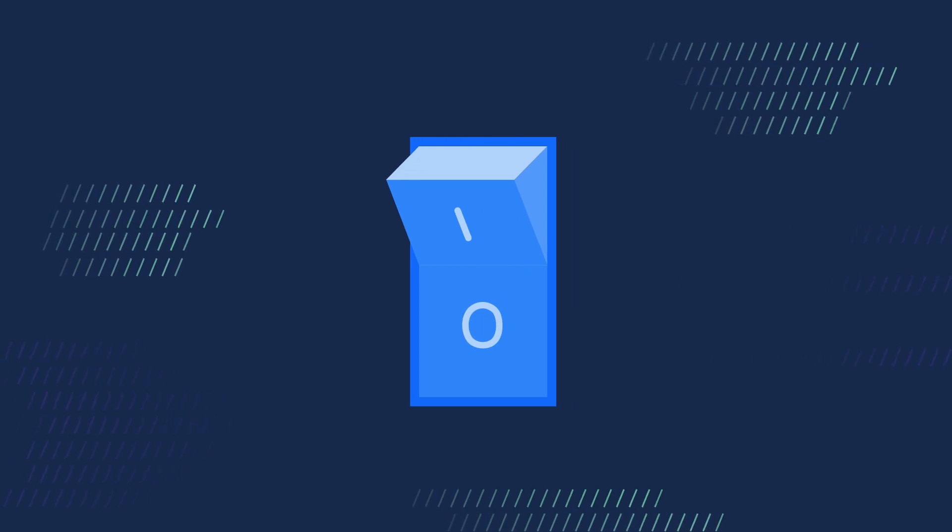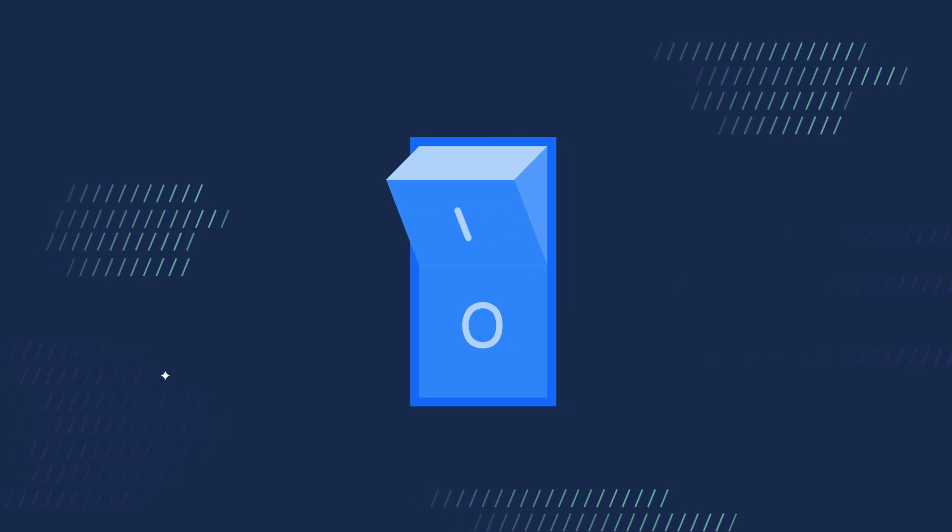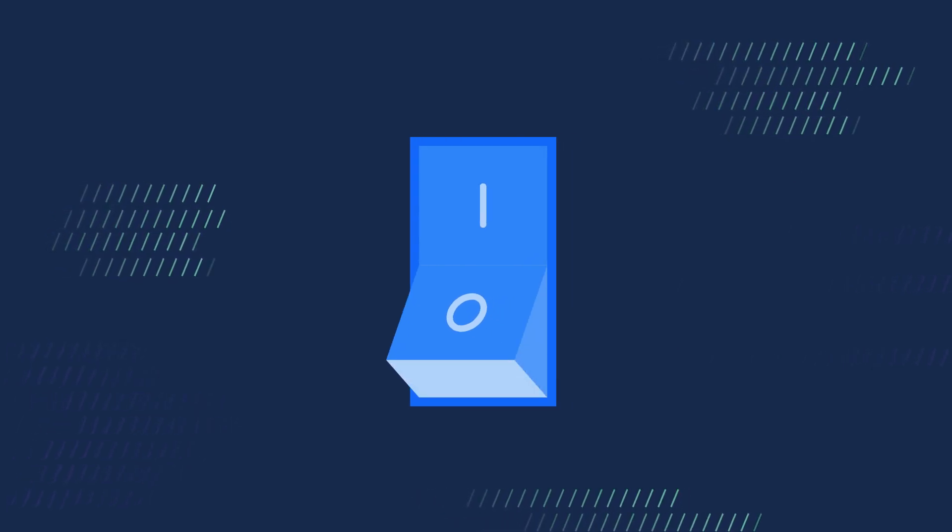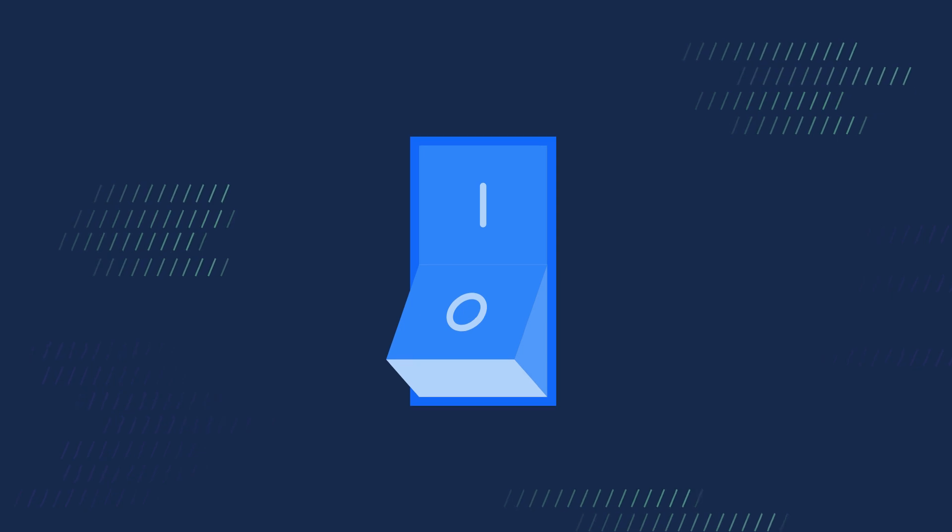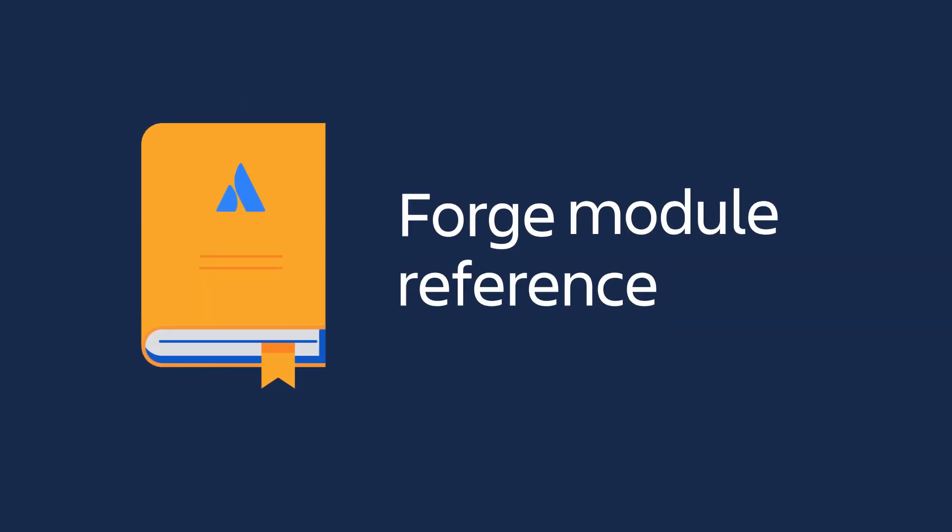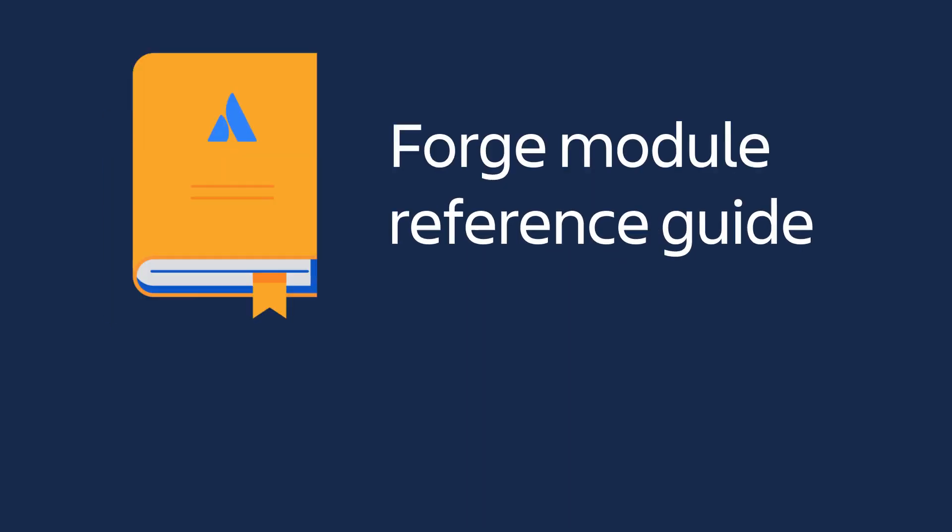You can get started with the manifest and modules right away using the Forge CLI. Remember, if you ever need a reminder, all this knowledge exists in the Atlassian docs Forge module reference guide.